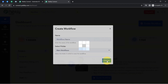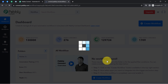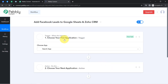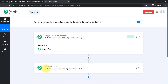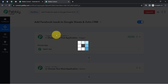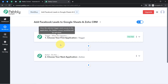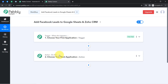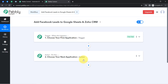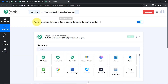After clicking create, you will find two boxes called trigger and action. The trigger means 'when this happens' and the action means 'do this.' So whenever something happens in your first application, it will automatically do something in your next application. You need to always choose your applications in the trigger and action windows when building an automation.